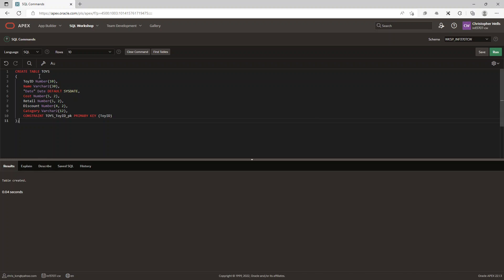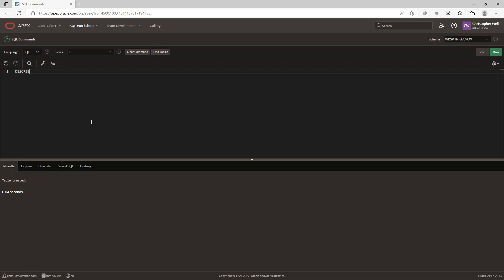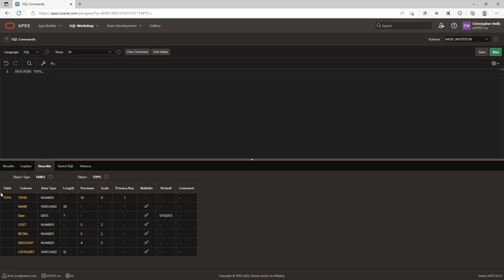Now if I want to see what the table looks like, the command to run is DESCRIBE TOYS followed by a semicolon. I click Run and there we go — you can see the results. It shows the date column, the primary key, and as you can see precision is 5 and 2 for the numeric columns. The VARCHAR2 columns are restricted to a certain length, while the numeric ones are restricted by precision.